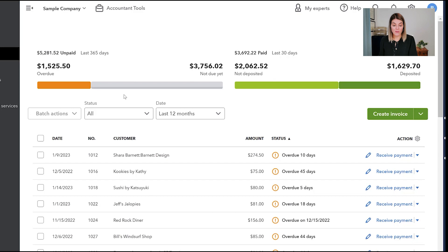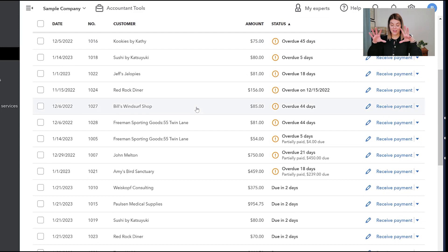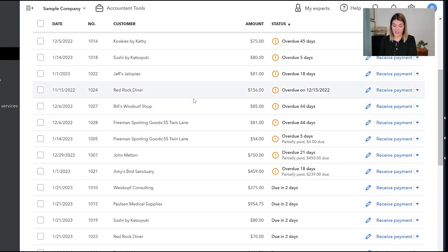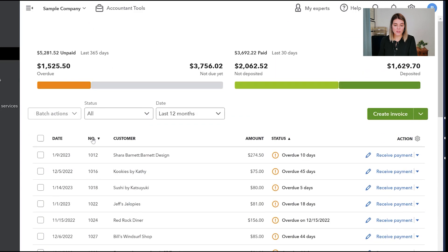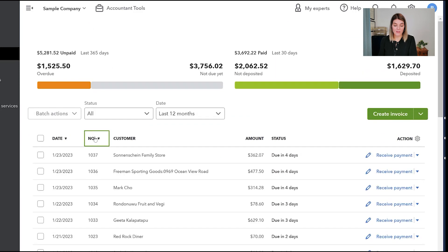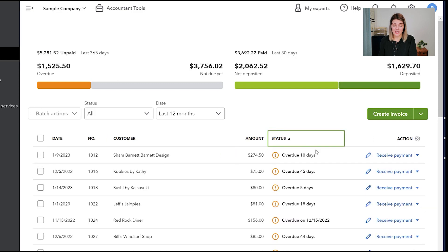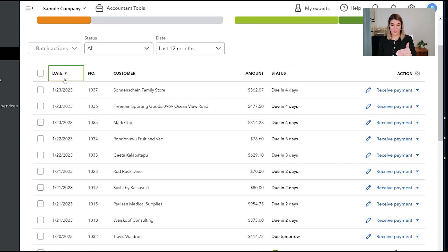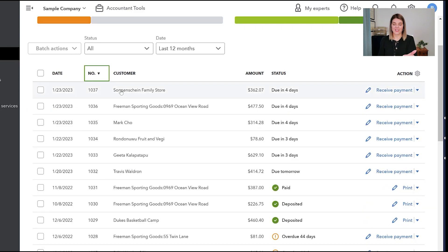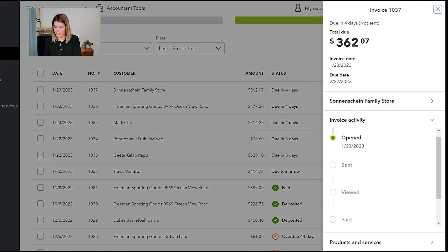Under Sales we're going to look at Invoices. This is kind of like the dashboard for invoices — the high-level view so you can see everything currently outstanding. If you scroll down you can see anything marked as deposited or paid. You can also filter this view by date, invoice number, customer, status, and so on. I like to filter so the most outstanding or most recent invoices appear at the top.